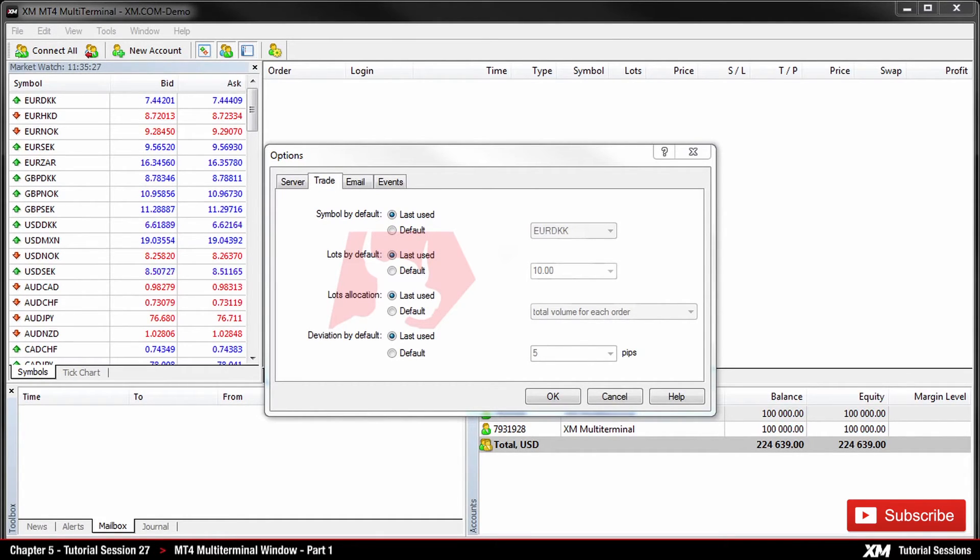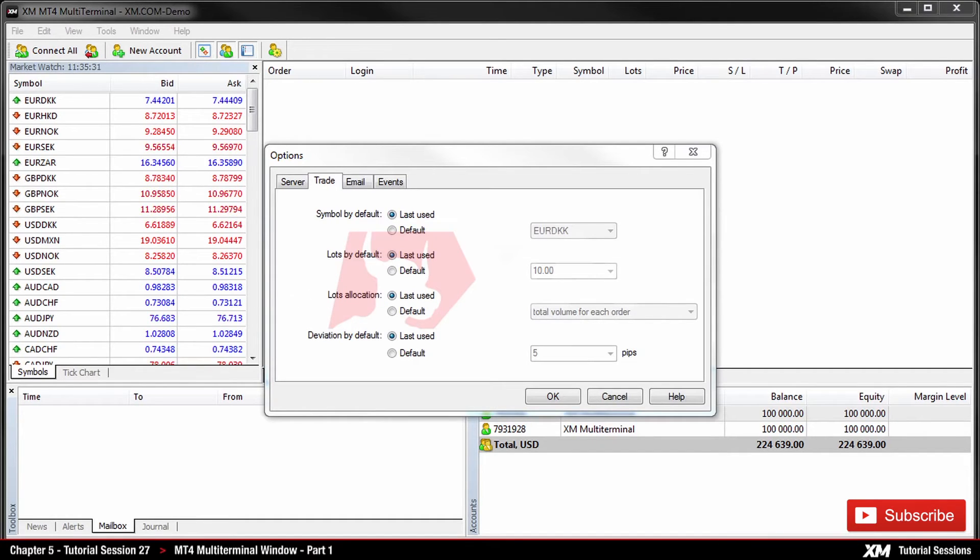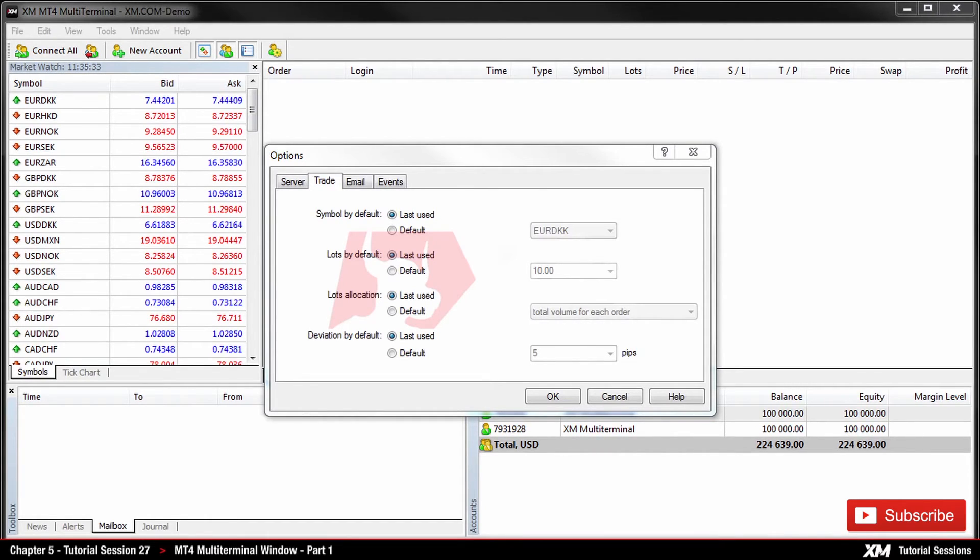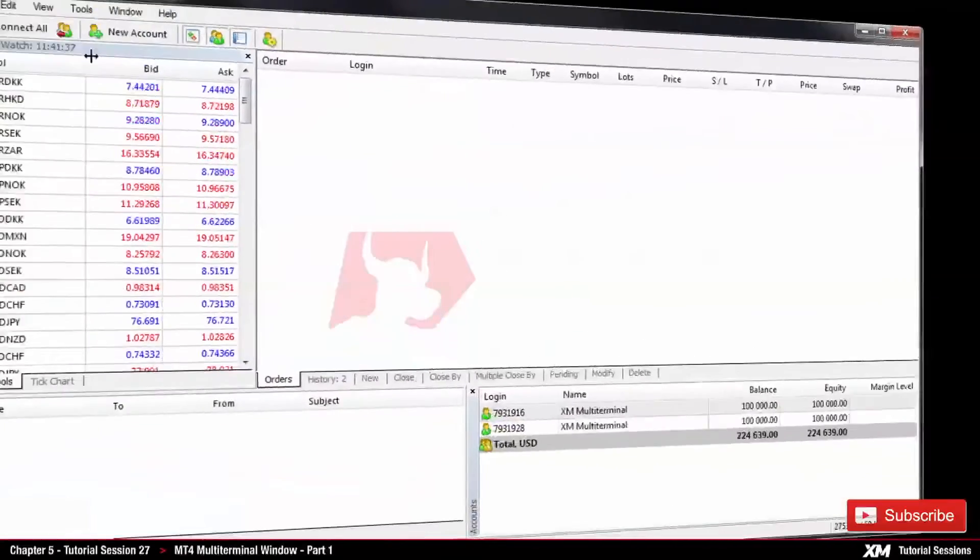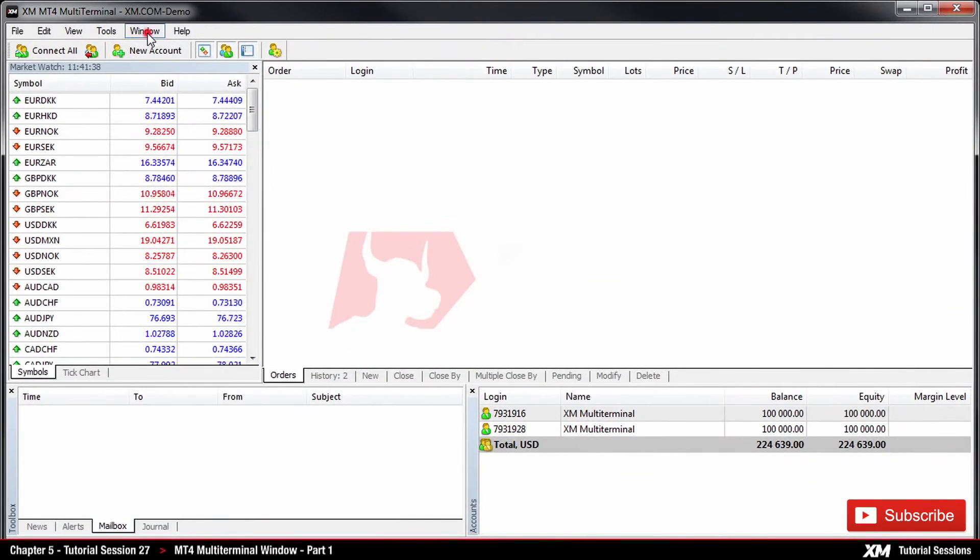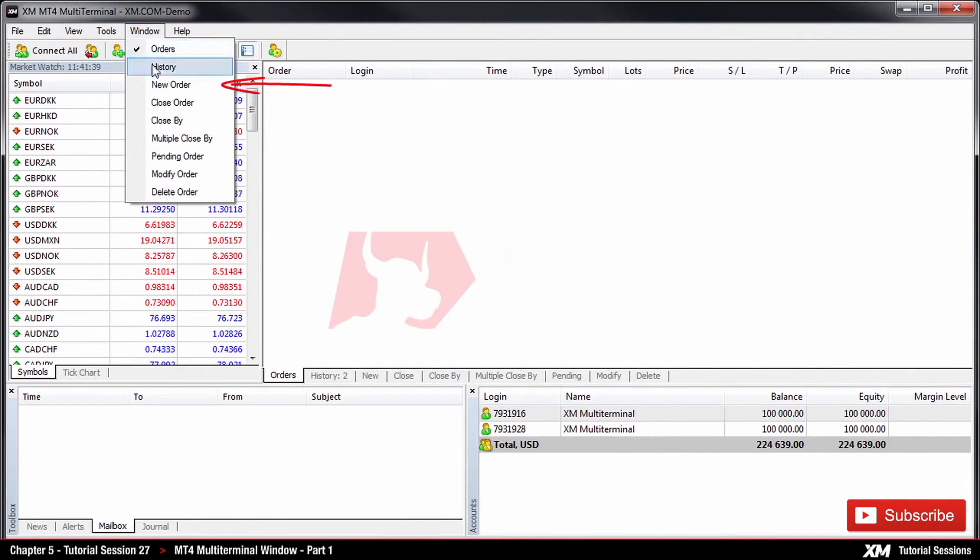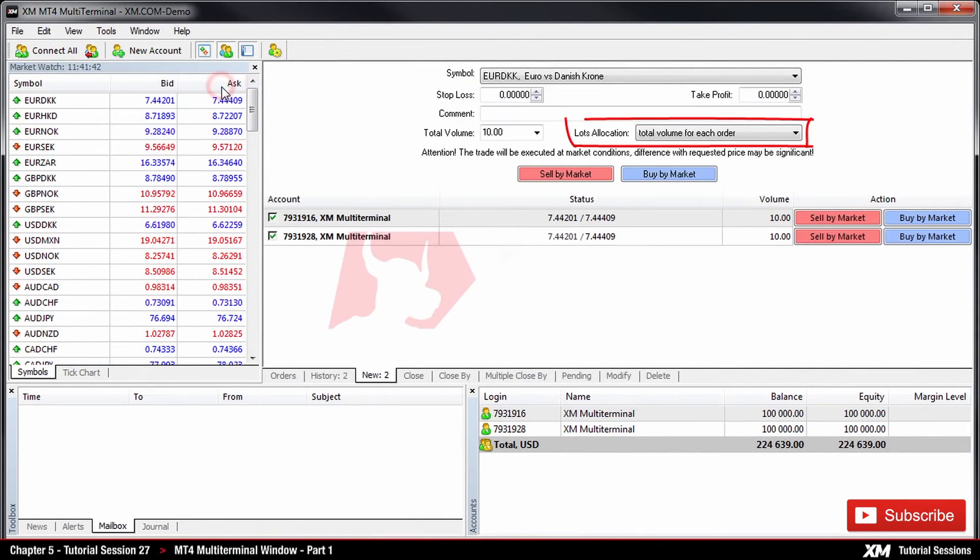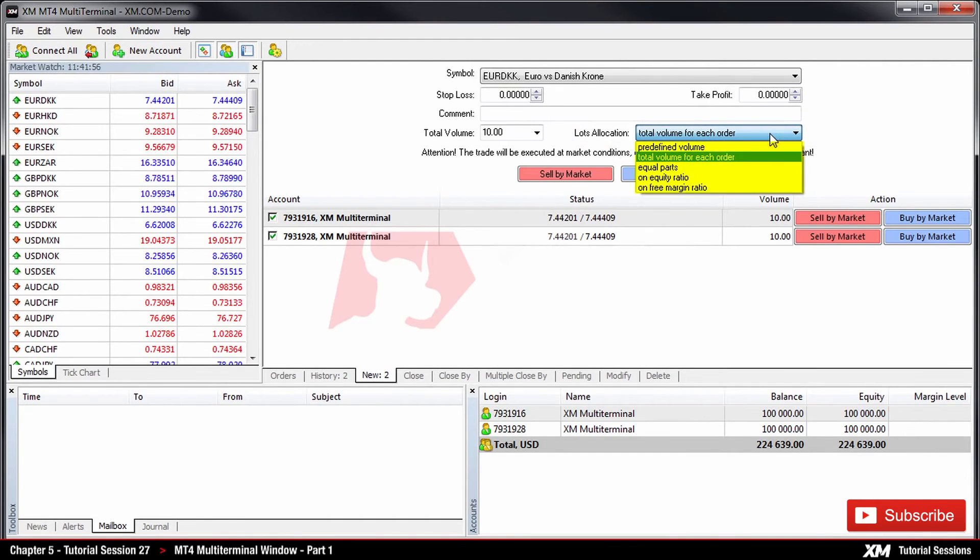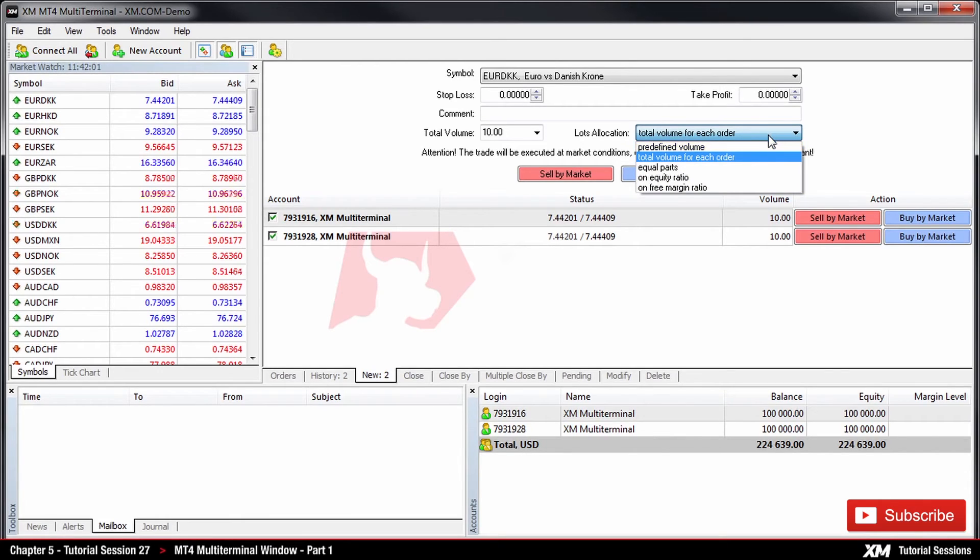Next, we have the lots allocation. When placing new orders, it is necessary to specify the total lots allocation for all accounts. The specified total lots will be distributed among accounts according to the specified lots allocation method. By clicking on Window, New Order, we can see the lots allocation section. By clicking here, a drop-down menu appears with several options.